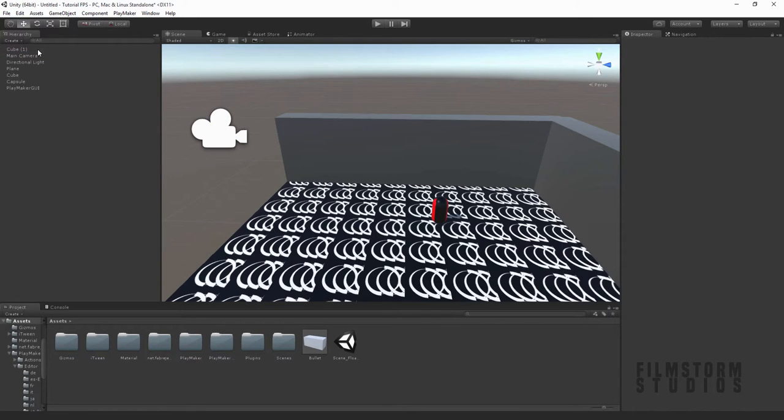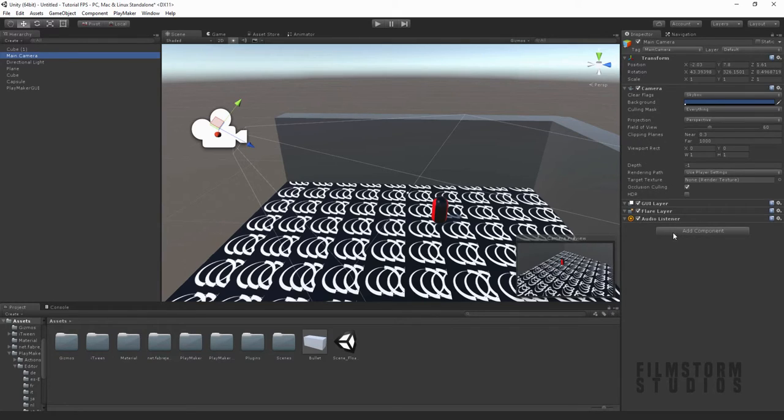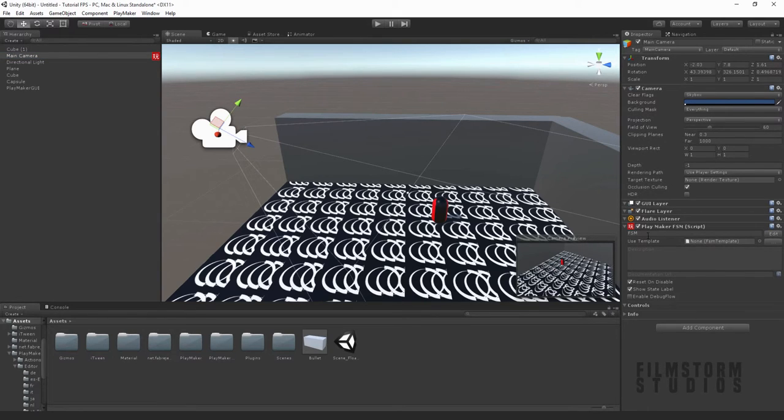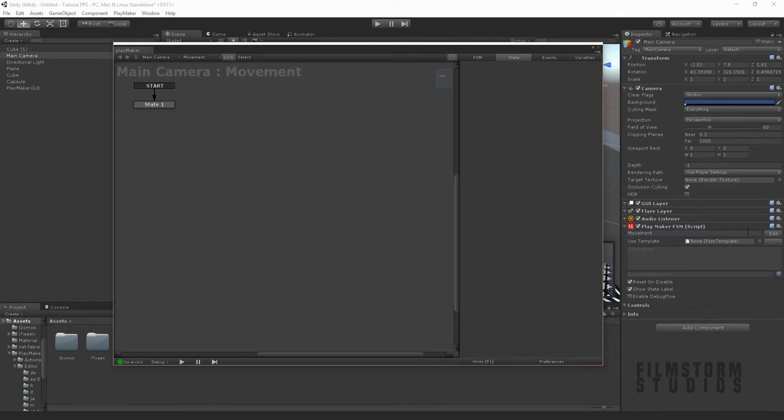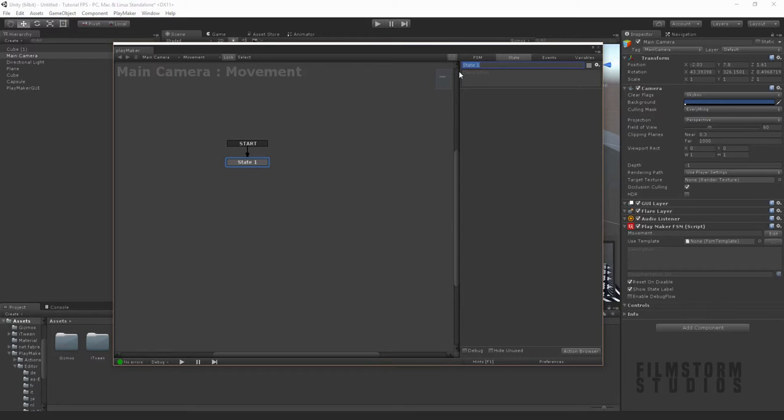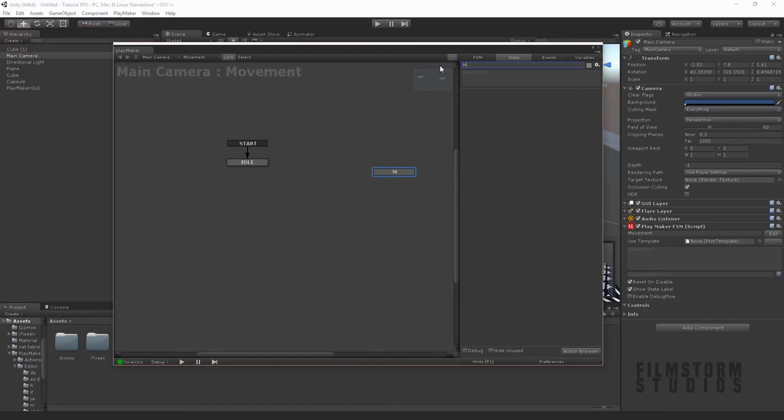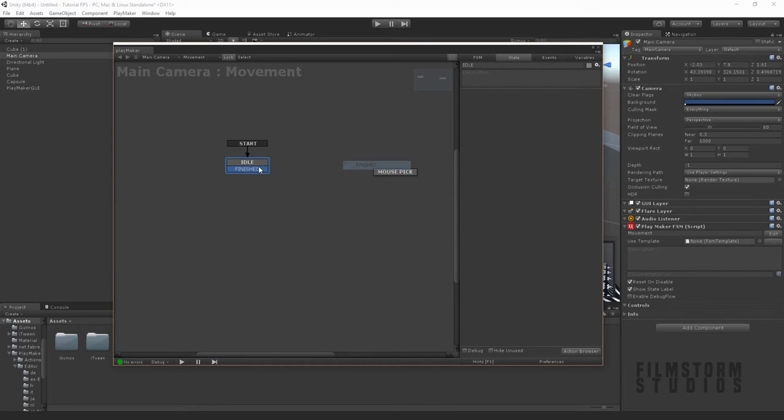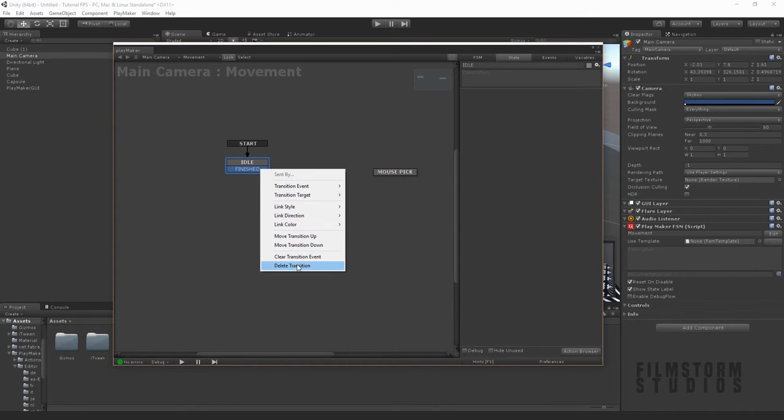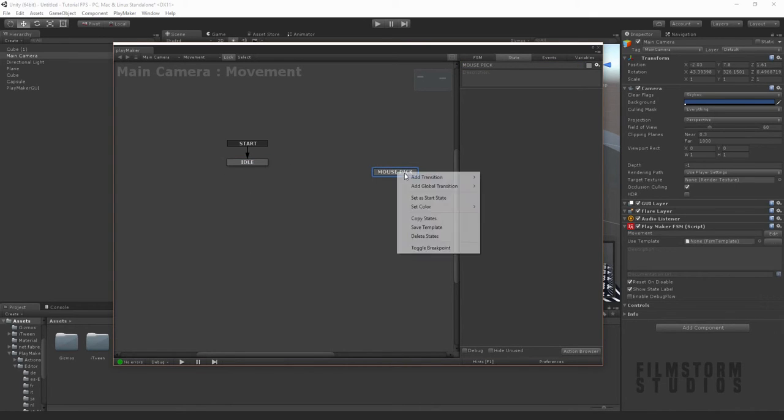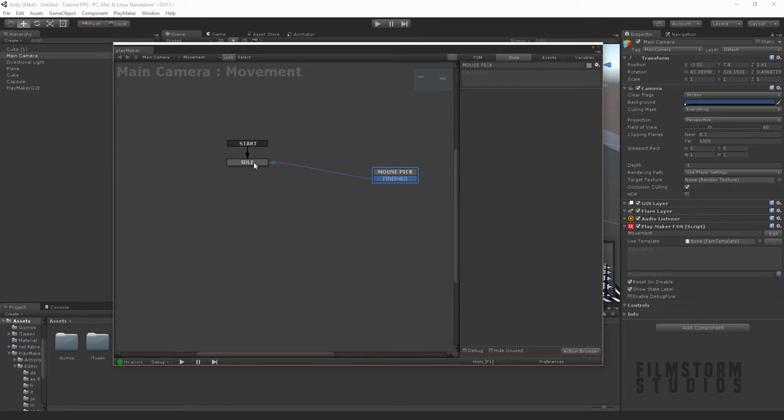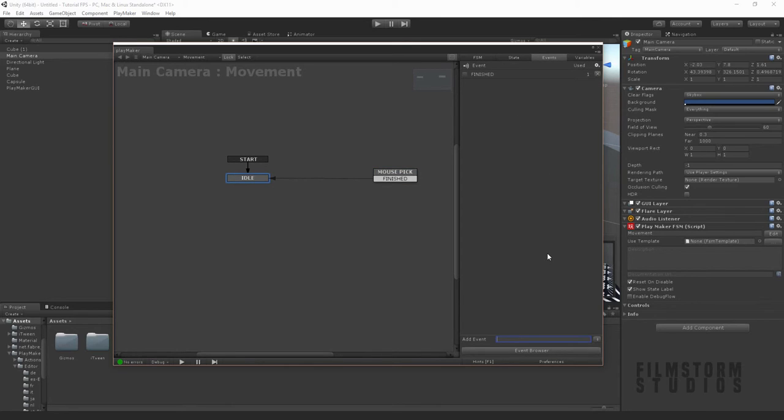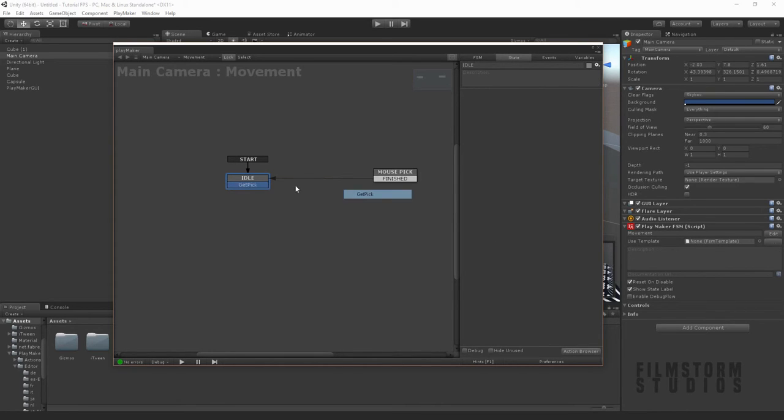So we want to go to the camera and create a new FSM. We're going to call this the movement. We're going to call this one idle and create another state called mouse pick. We're going to make this one the finished transition and create another transition called get pick. So now we have an idle and the mouse pick.